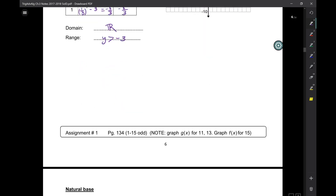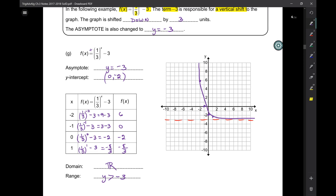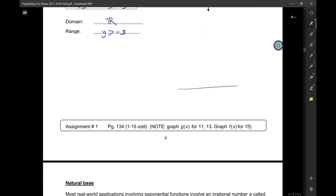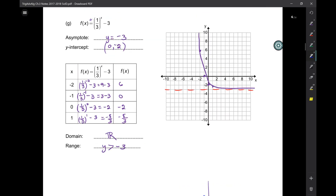Now you can do your homework, due next class tomorrow. Use graph paper. To receive credit, you must draw the x and y axes with a ruler, include the asymptote, and calibrate your axes with proper markings. Please label the tick marks on your axes.